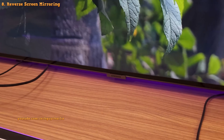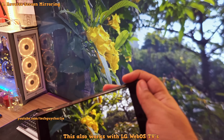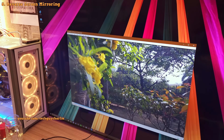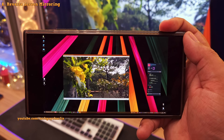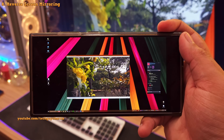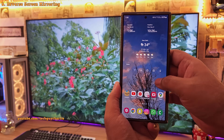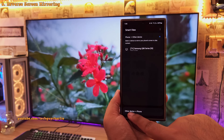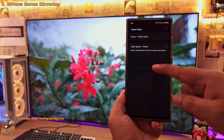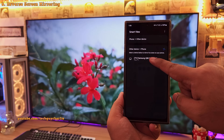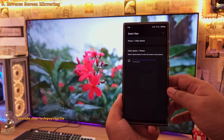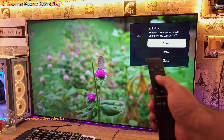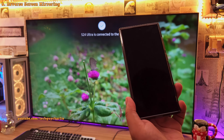Did you know you can stream whatever you're watching on your TV straight to your Samsung Galaxy smartphone completely wirelessly? It's like reverse screen mirroring. On your phone, drop down the quick panel and tap on Smart View. Select Other Device to Phone, and if your TV is compatible you'll see it listed automatically — tap on it to start reverse screen mirroring.